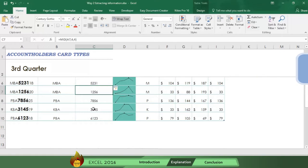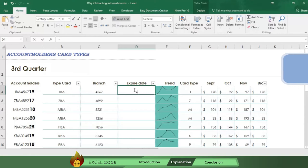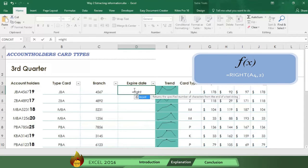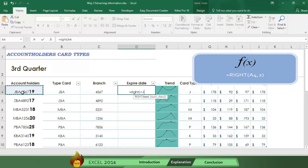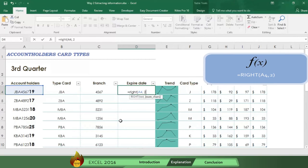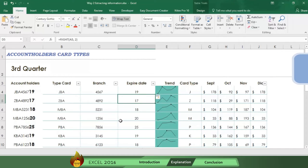Now it's time to get the expiration date, which is identified by the last two numbers of the account number. Here's how you do this. Write an equal sign, the word right, followed by an open parenthesis. Select the cell A4 where Excel will find the information. Next type a comma. Then write the number of characters you want Excel to take from the right side of the account number, which will be the number two. Now type a close parenthesis and press enter, and there you have information on the expiration date in column D.